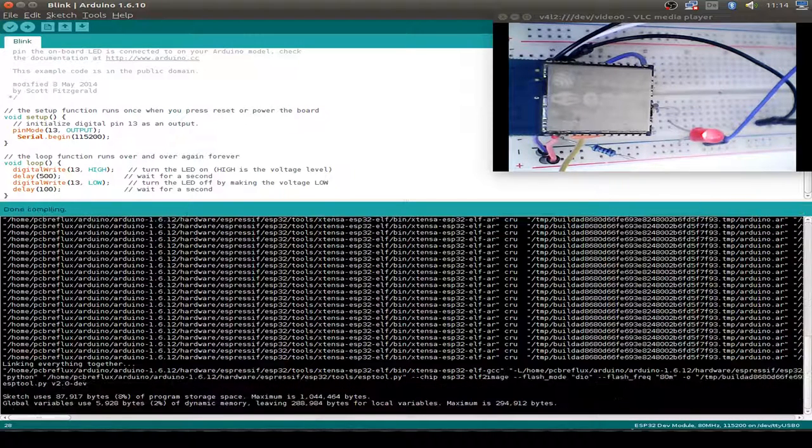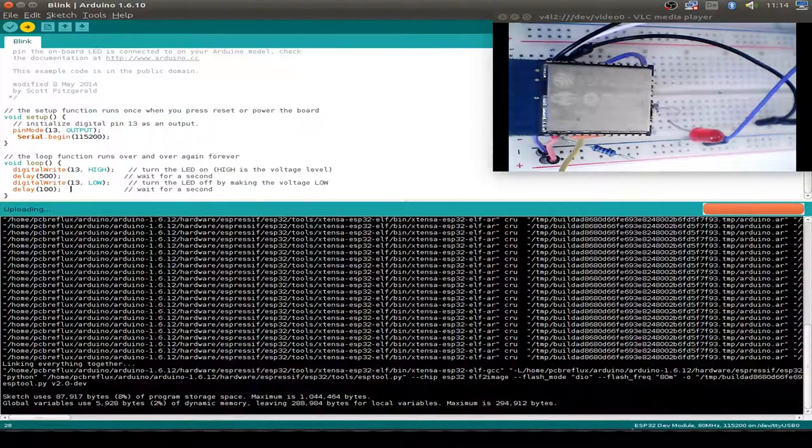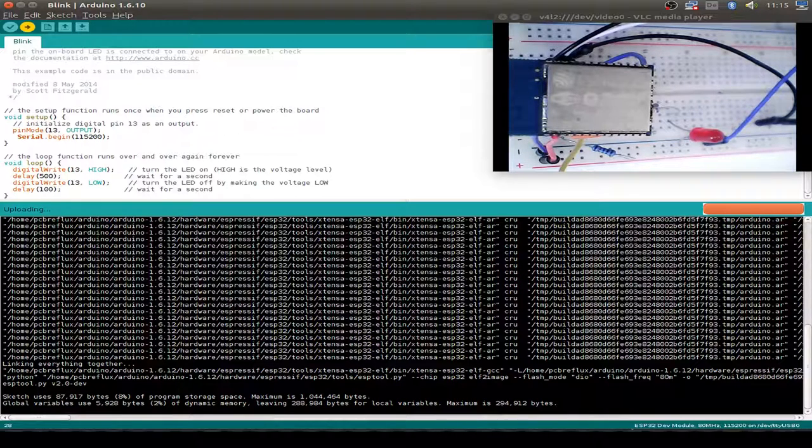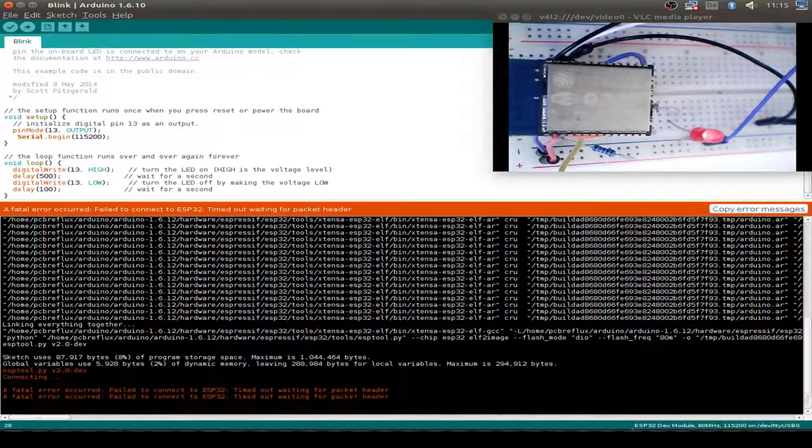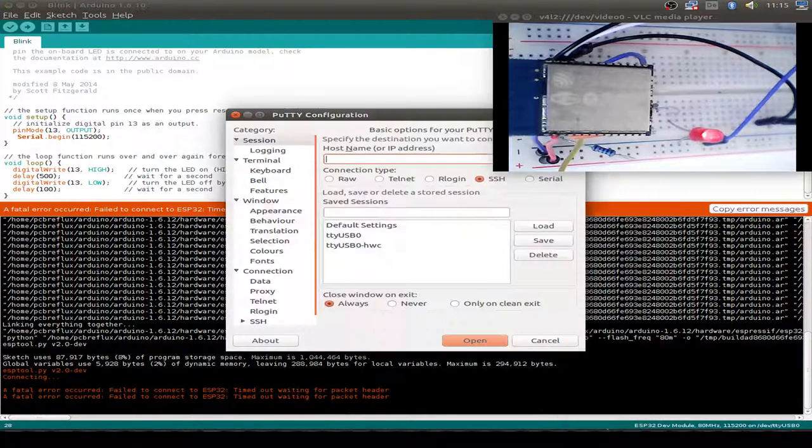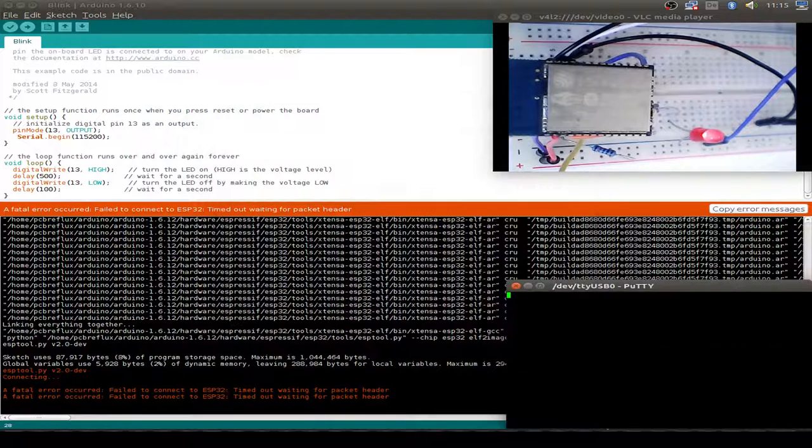So compile our sketch. Yes, everything is okay. Now if we try to upload the sketch, we get an error because our chip is not receiving the new download firmware.